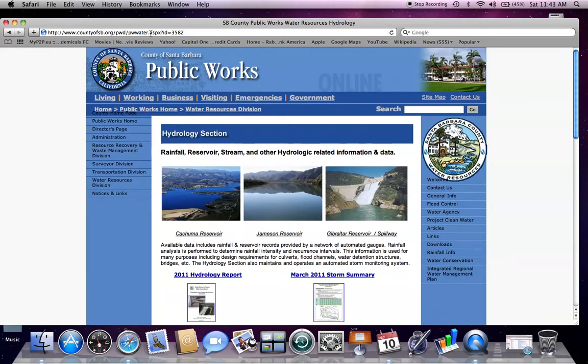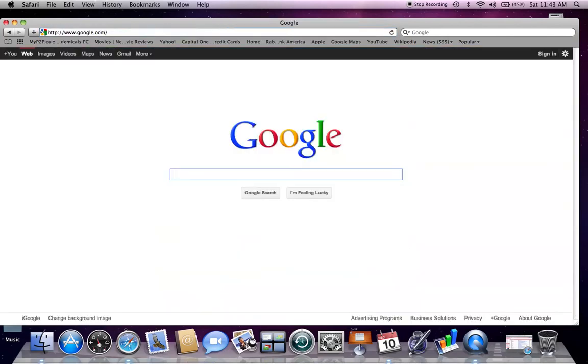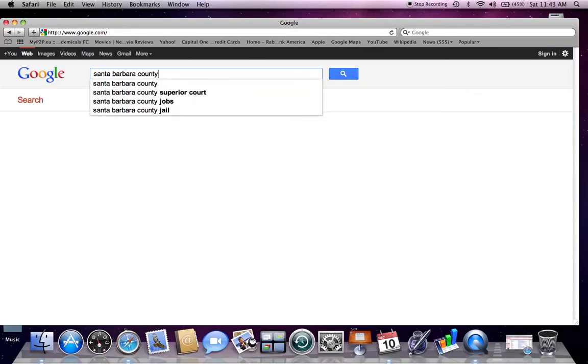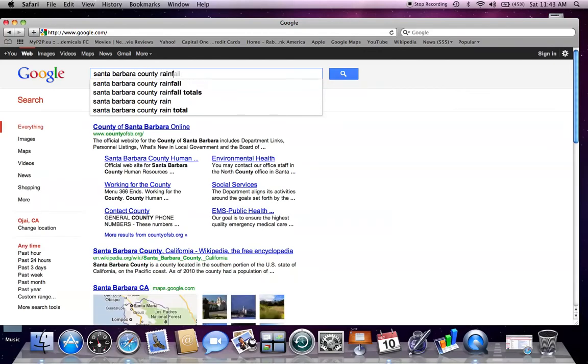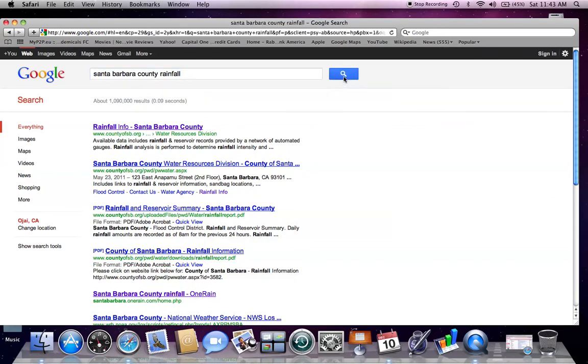In order to navigate to the Hydrology Section homepage, open your web browser and choose a search engine of your choice. Type in Santa Barbara County Rainfall and hit Search.